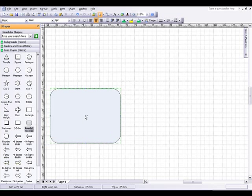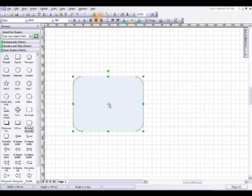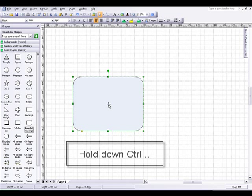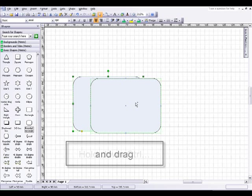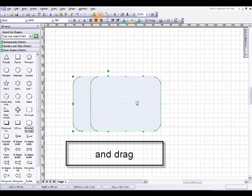I'm going to take a rounded rectangle shape from the basic shape stencil, hold down the control key, and drag to the right to duplicate the shape.